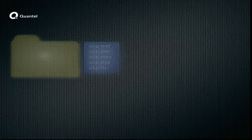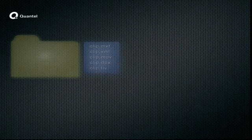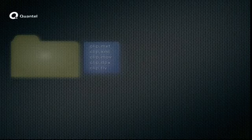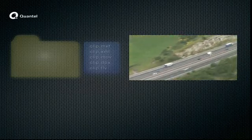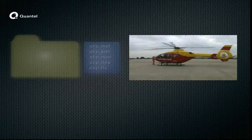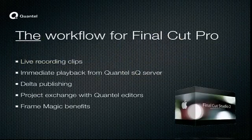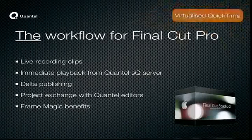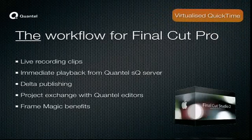A Quantel server contains no QuickTime files at all, but it can contain virtual folders which may contain virtual files that include QuickTime, MXF, XML, and many other file types. These virtual files become real if we click on them, like with this QuickTime file here — it's now playing just as we need it. Final Cut Pro needs to be fed with QuickTime files in order to work, so we're using virtualized QuickTime files here.